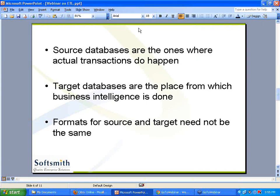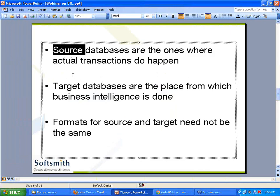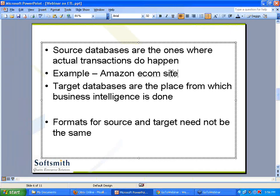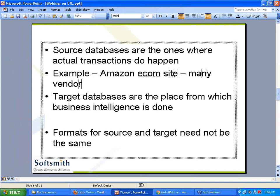We talked about data retention, data growth, and companies acquiring each other - but where exactly does ETL fit in? Before you go to ETL, if you read carefully: Extract, Transform, and Load. When I say extract, there is something from somewhere I need to extract. That is called the source database - from where I extract the data. Let's take an example: you have Amazon, an e-commerce site. In Amazon's e-com site, many vendors post their products and prices, and every day the products and prices will be changing.